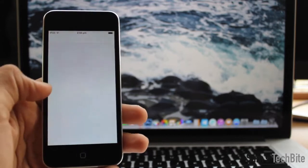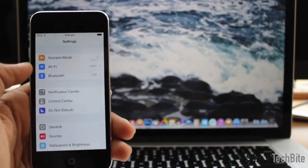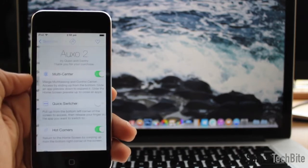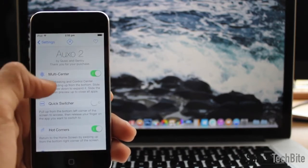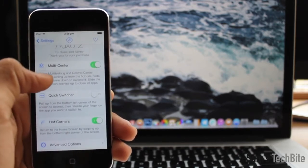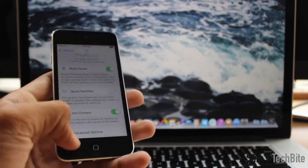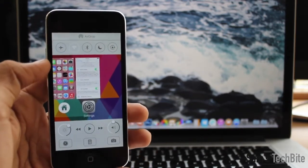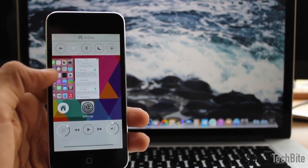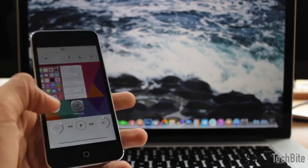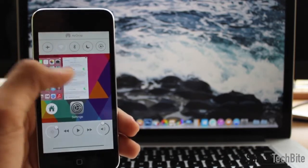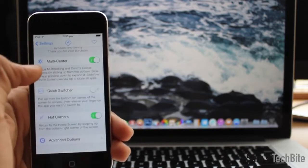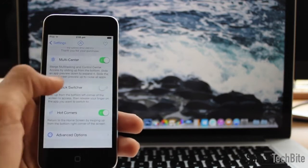OXO2 offers you several settings. In settings you have OXO2 merge multitasking and control center, called Multicenter. When you open your multitasking menu, you have the control center merged with it. You can enable that or switch it off.